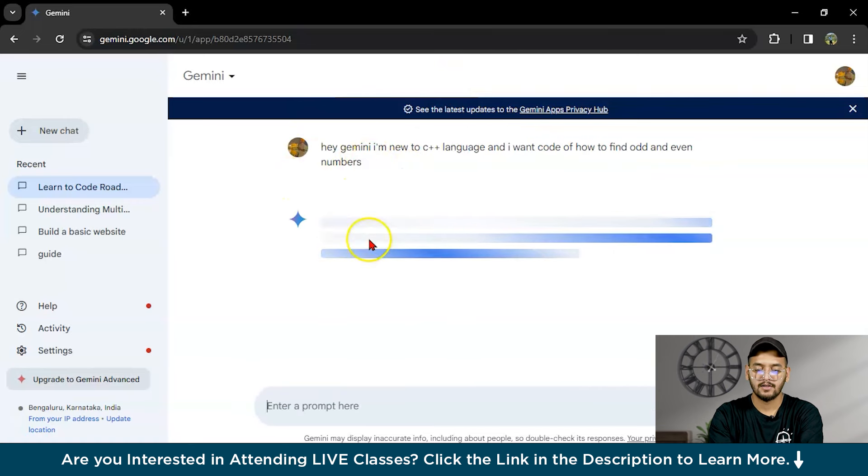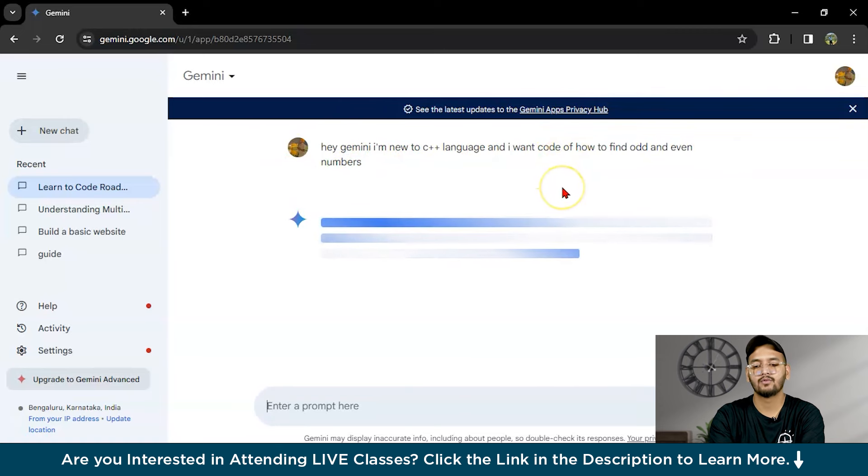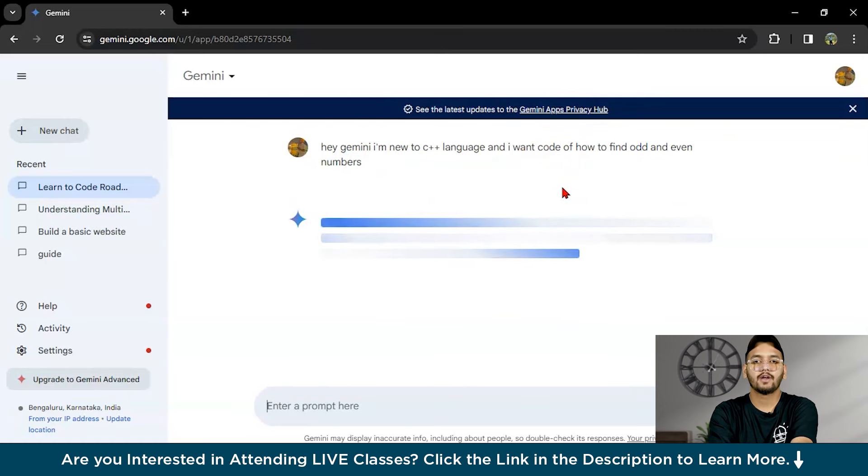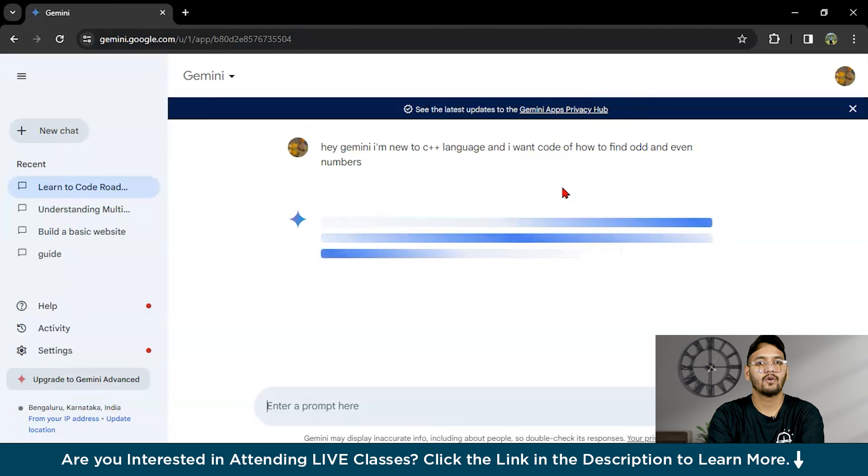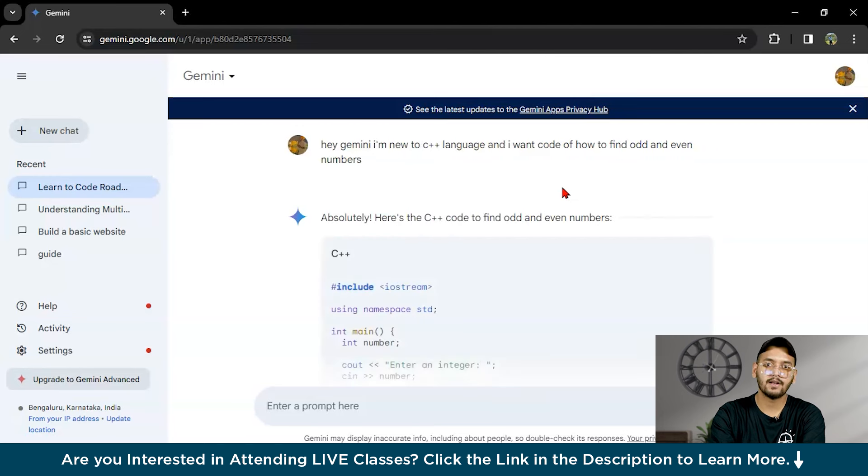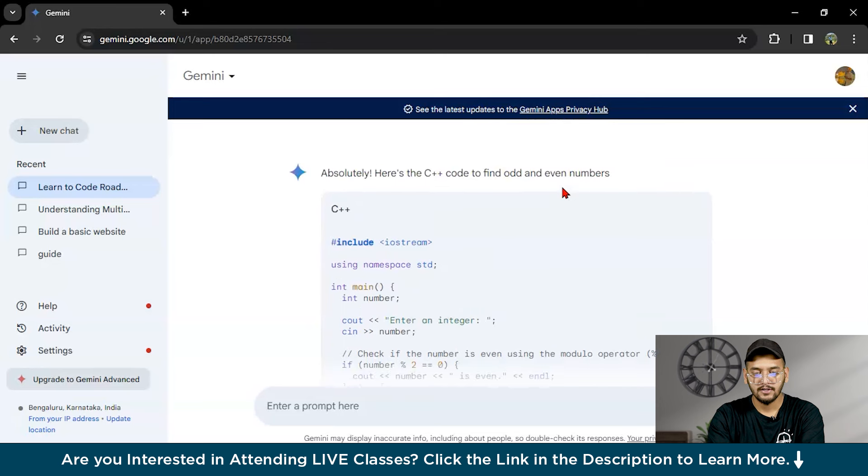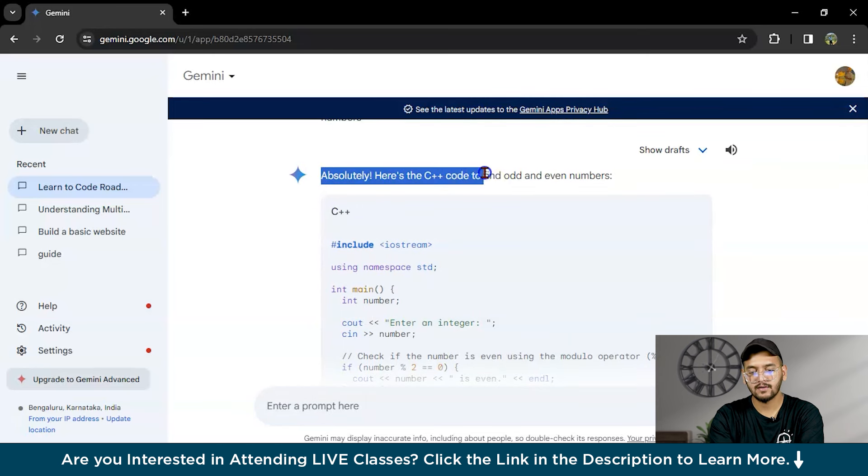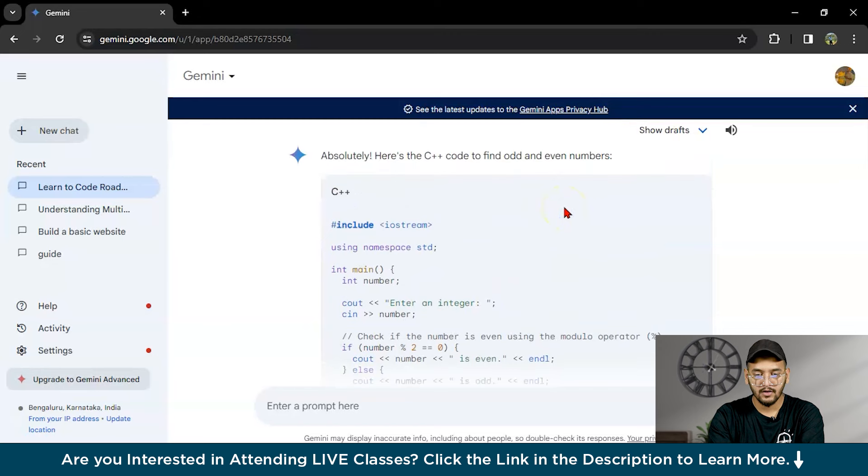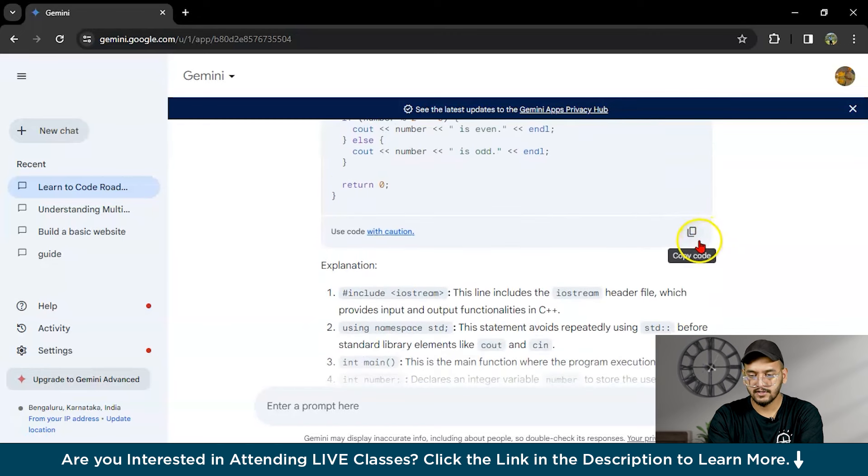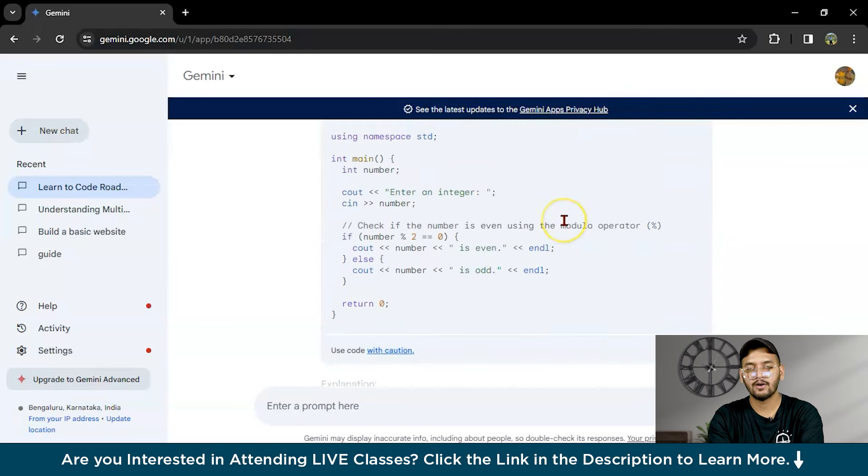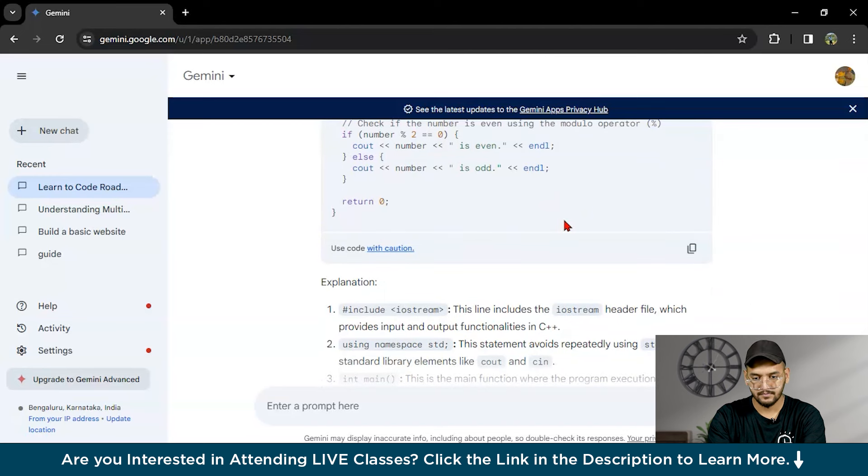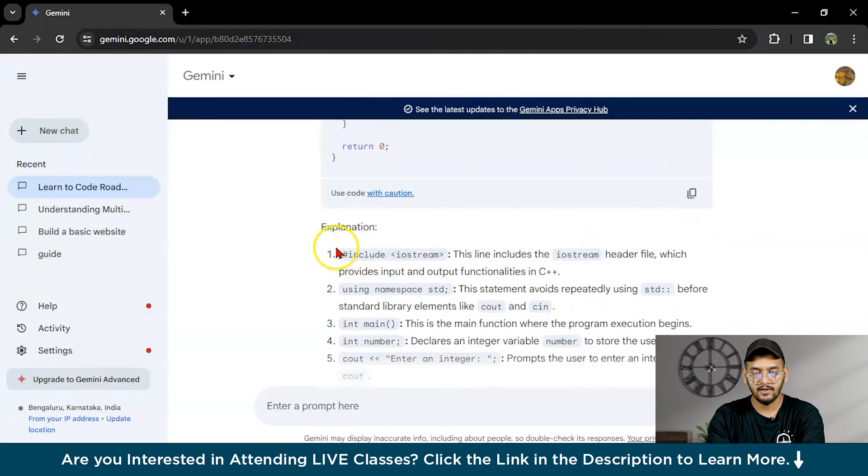I will give you the code for how to find odd and even numbers. If you have any code you can copy, paste here and debug it. You can also do that. Here is the C++ code to find odd and even numbers. You have to just copy it and paste it to your IDE and run it. Here you can see the explanation.